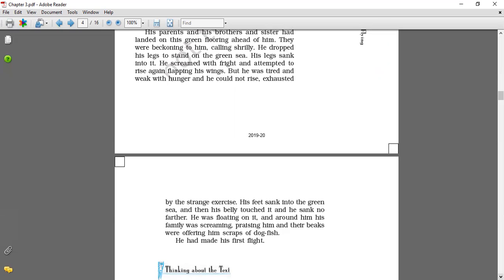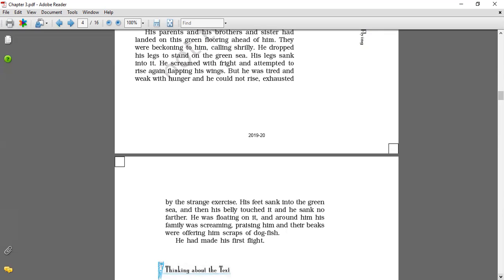And so, as he was near the sea now, flying straight over it, he saw a vast green sea beneath him. His parents and his brother and his sister had landed on the green surface of the water ahead of him. They were calling him to do the same thing. He dropped his leg to stand on the green sea, but his leg sank into it. He cried with fear. He tried to rise again, flapping his wings. But he was tired and weak with hunger, he could not rise. He felt sank into the green sea. His belly touched it, but he sank no further. He was floating on it. Around him, his family, crying and praising to him. They were offering him scrap of dogfish. He had made his first flight.